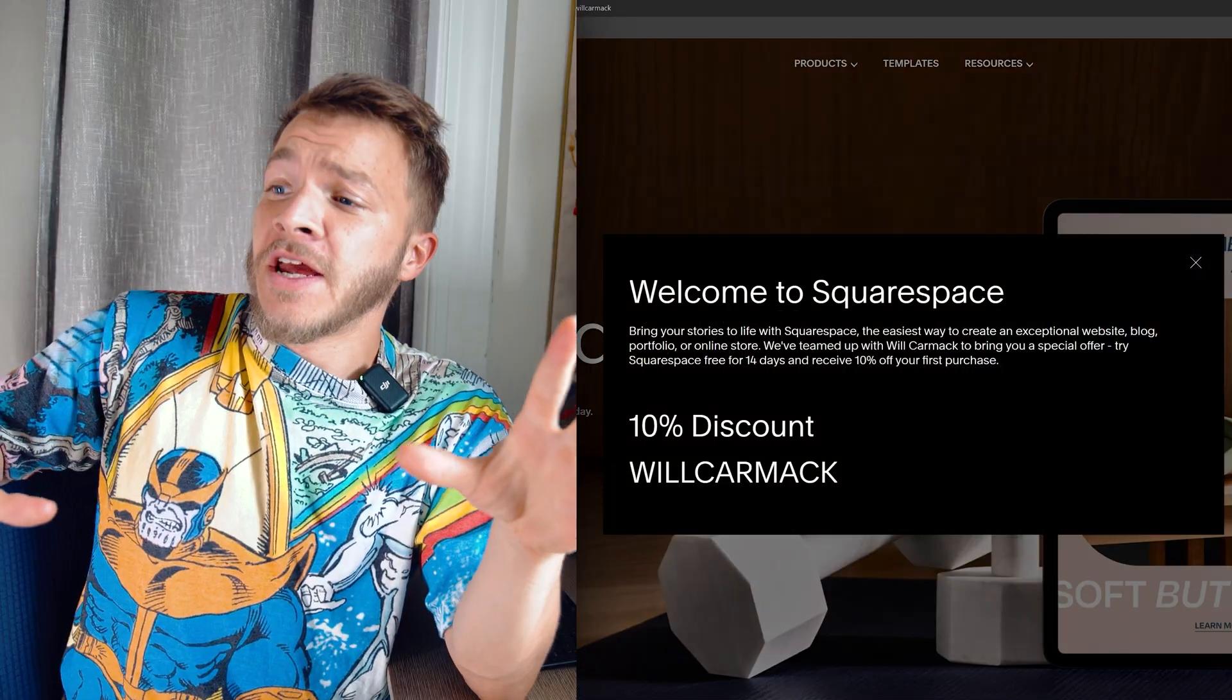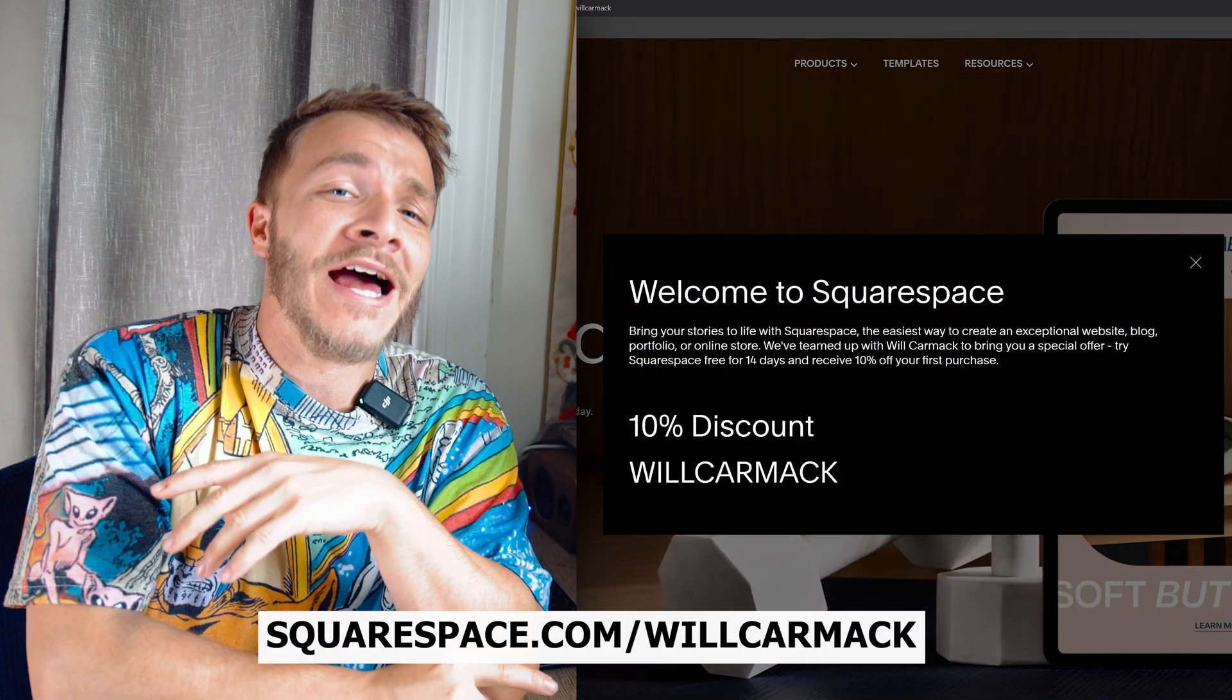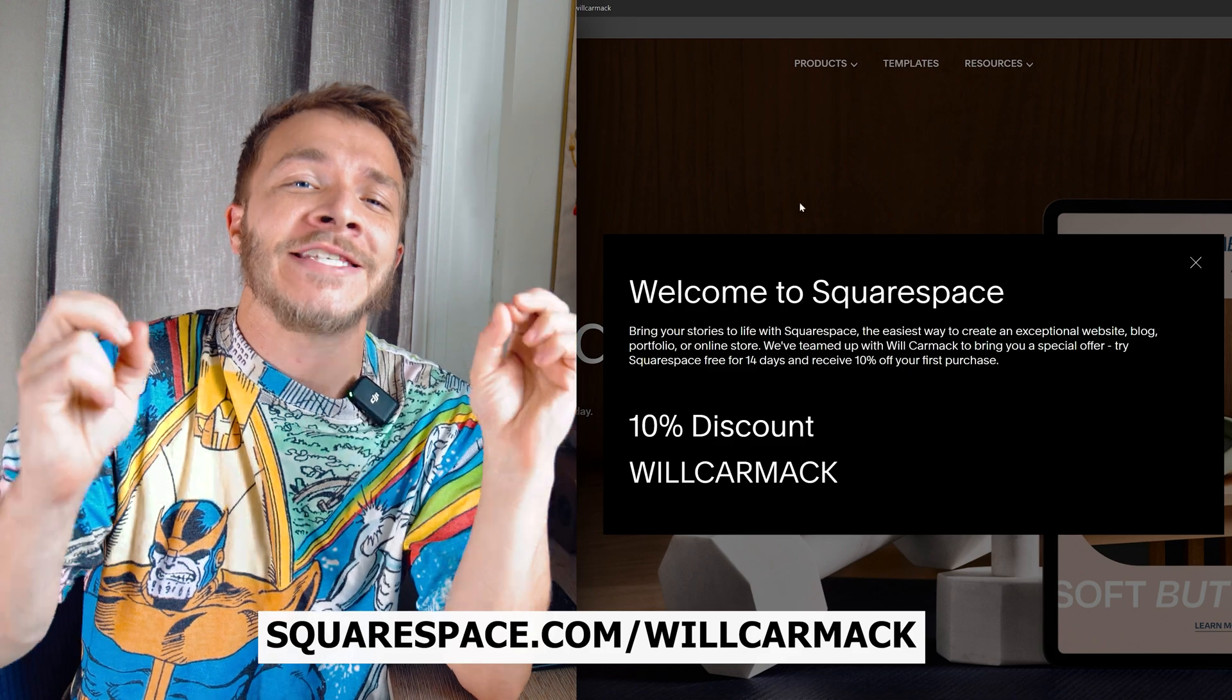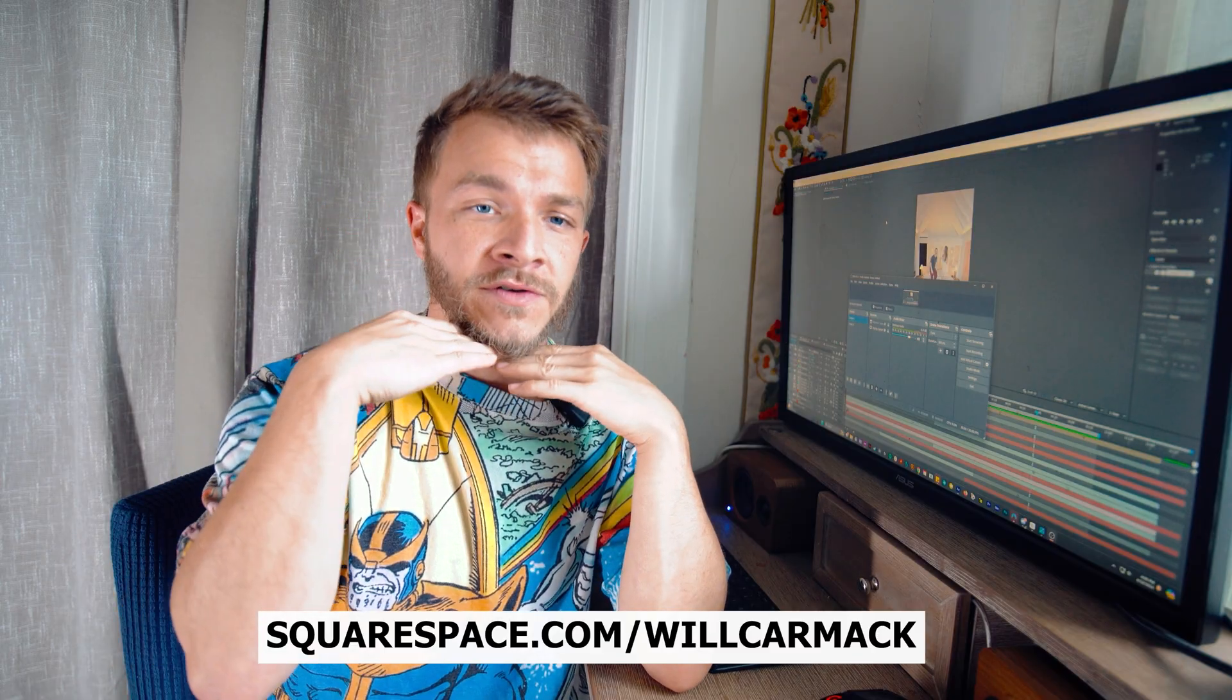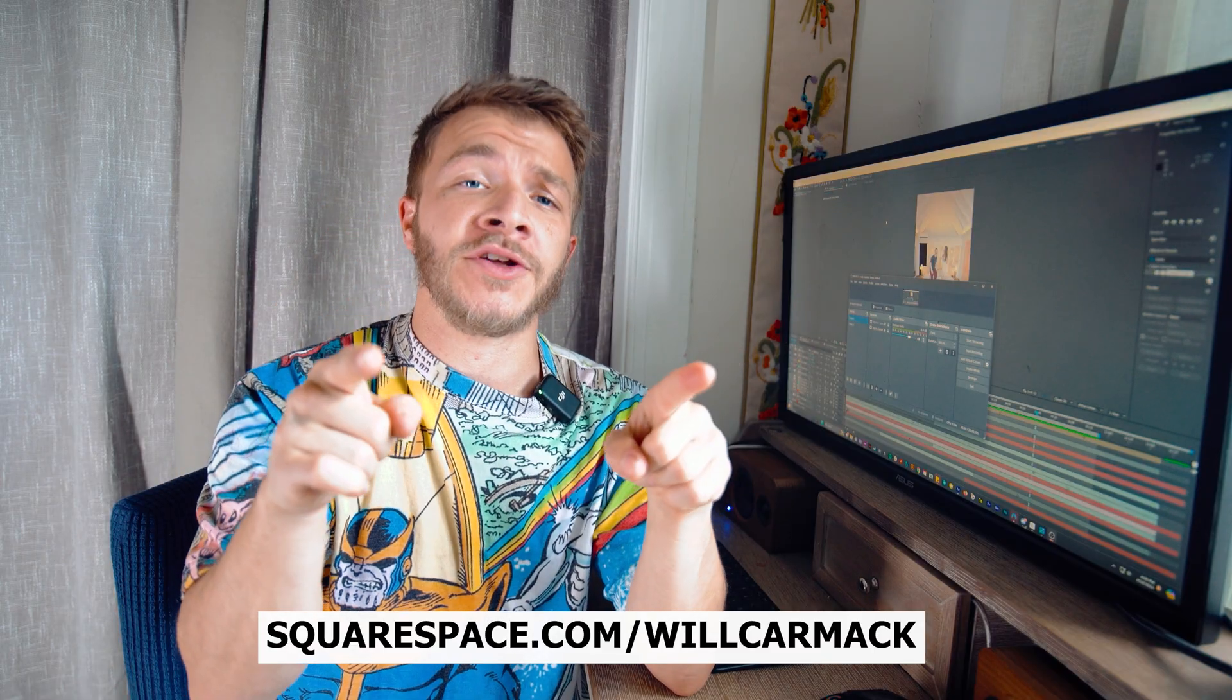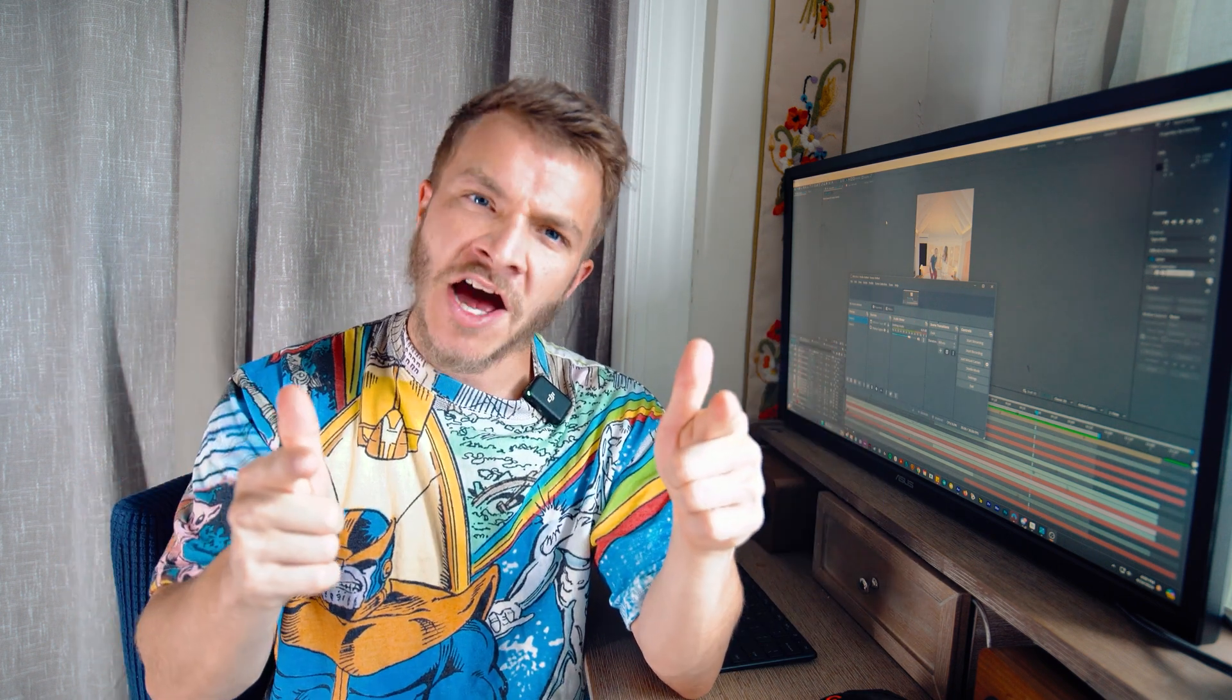And everybody, the best part is I got you a discount code. So if you go to squarespace.com slash willcarmack, you'll be able to get 10% off your first website or domain. Thank you for sponsoring this video, Squarespace. I hope you all check them out. And don't forget, where there's a will, there's a way. My name is Will and have a nice day.